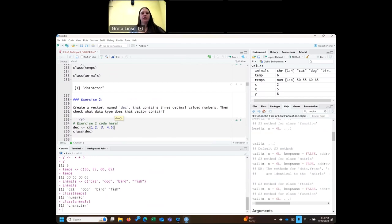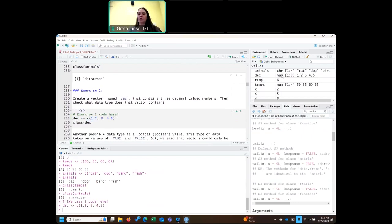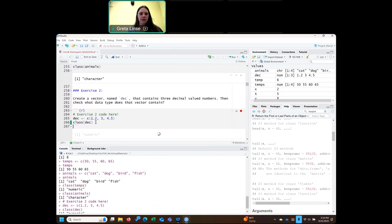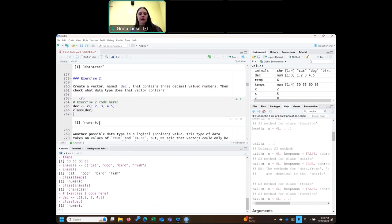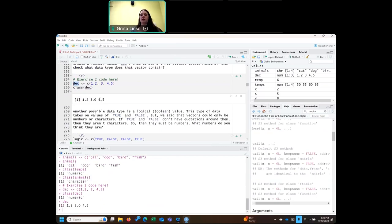To go over how to do that: we've got 'dec', we've got our assignment arrow, and then we've got our concatenation to make a vector, and then in there we've got three different values with decimals. Run that and you can see it appears in our environment. Now run the class() function on that object to check what type it is, and it's numeric. You'll also notice that one number I didn't give a decimal, but because the others are decimals, it still appears as 3.0.